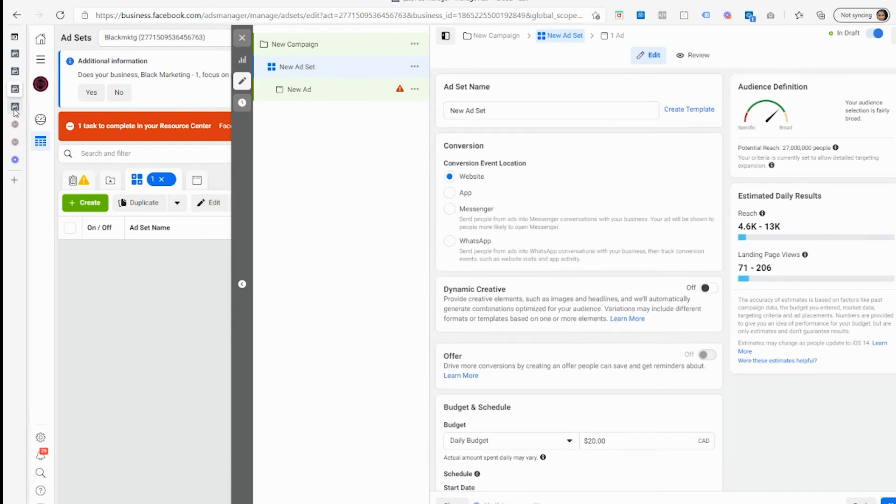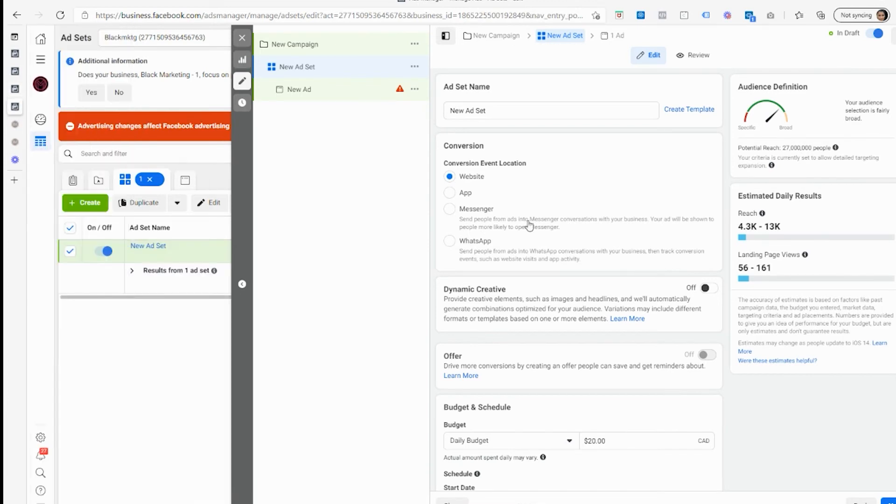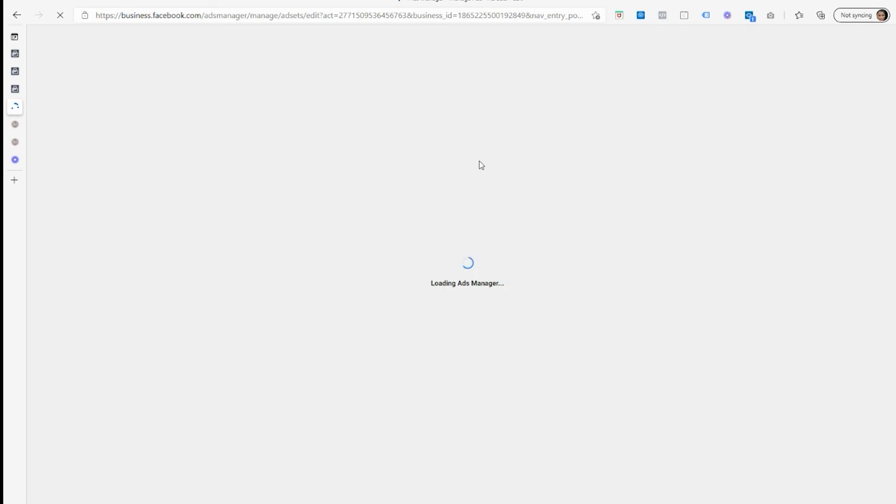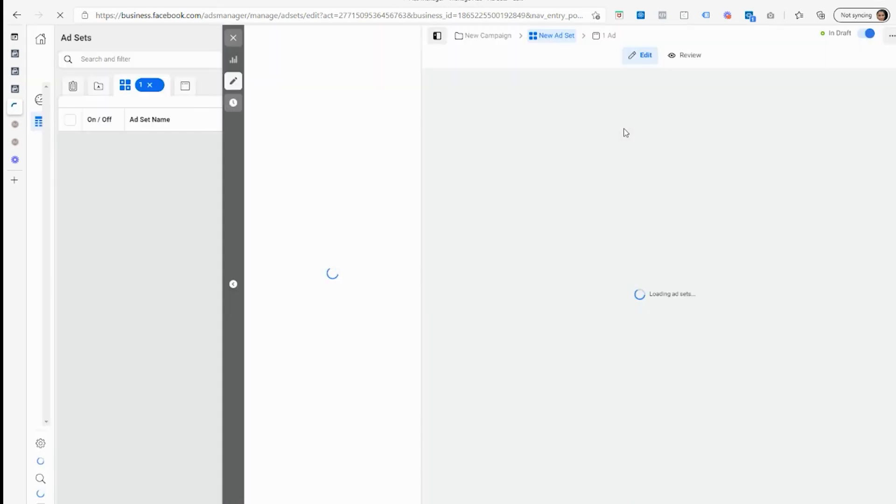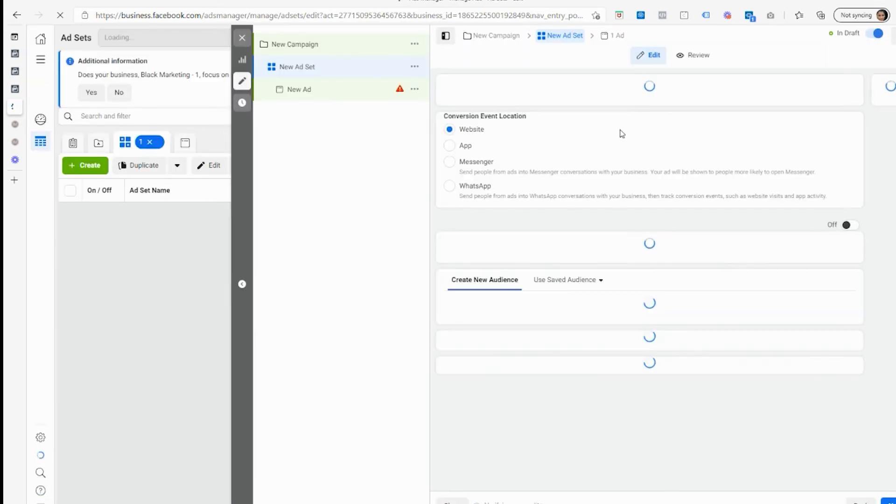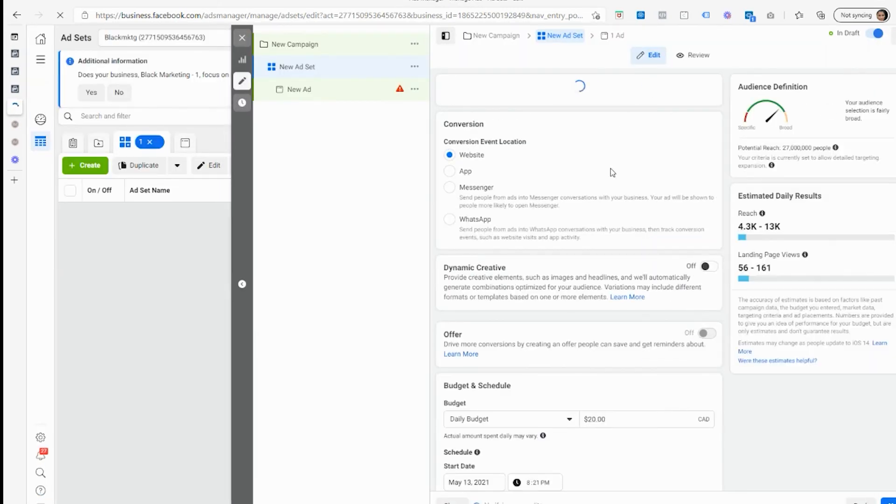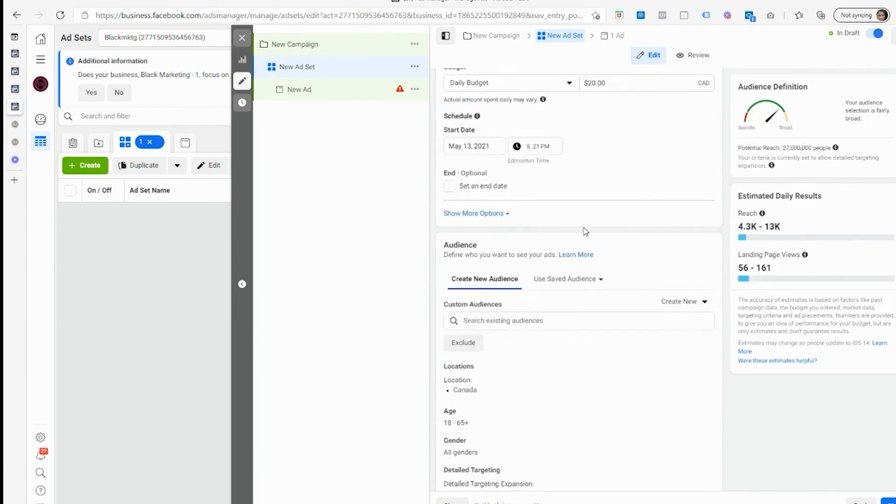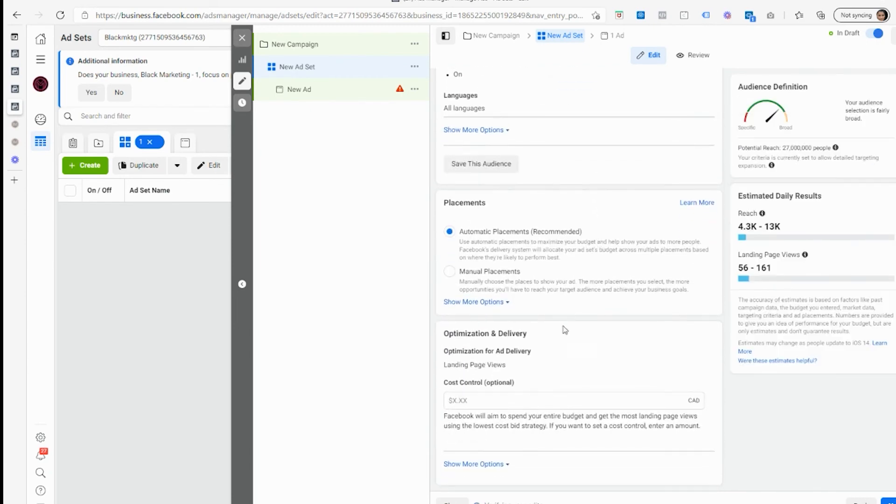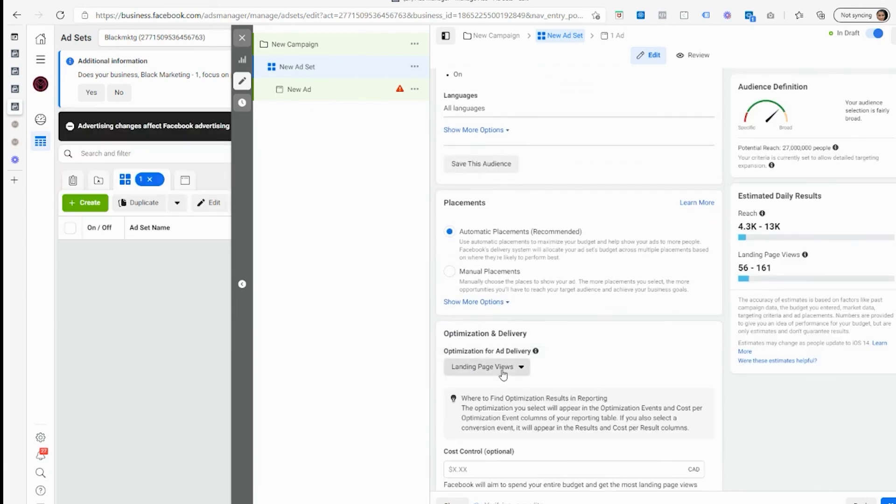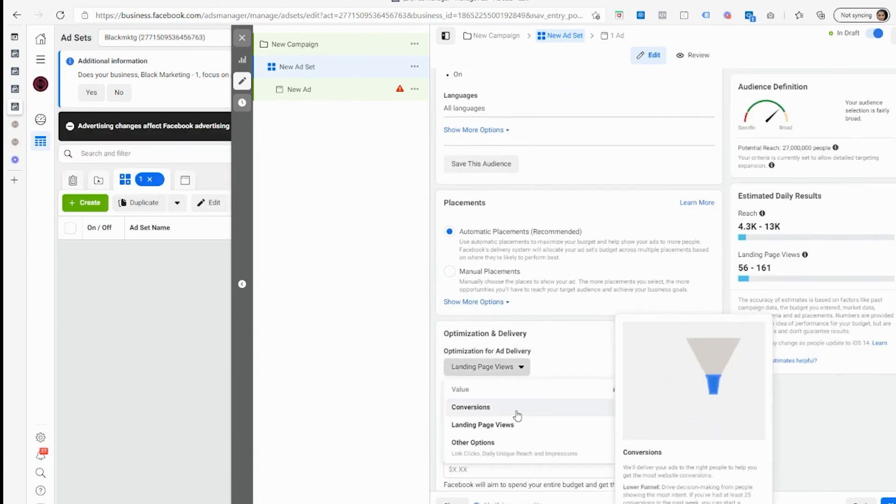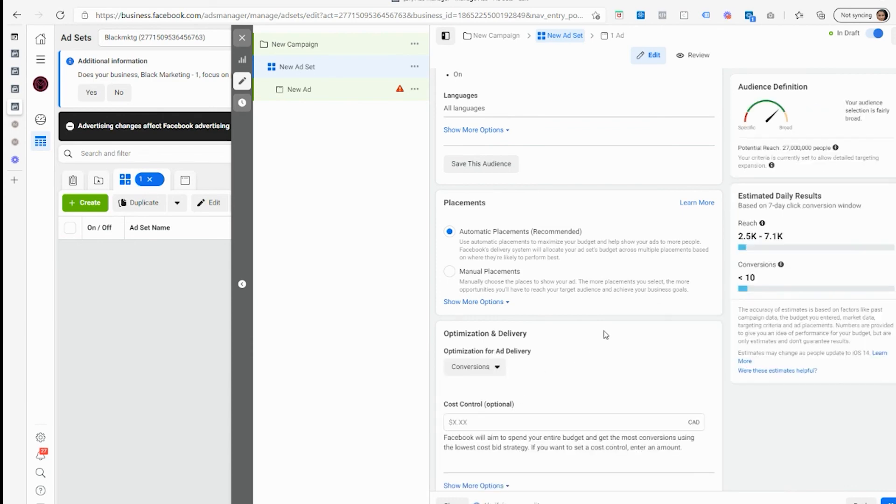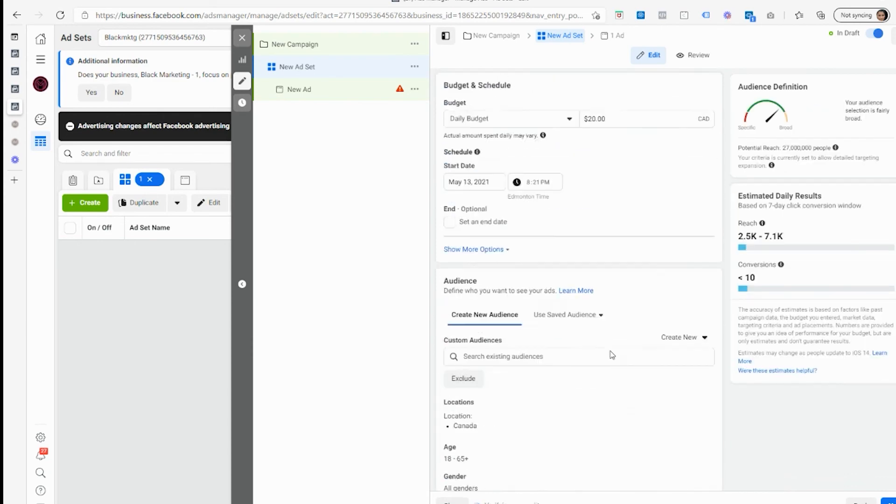So now that everything's done, that should be different and we should be able to now change this to conversion. See, now we're able to actually change it to conversion.